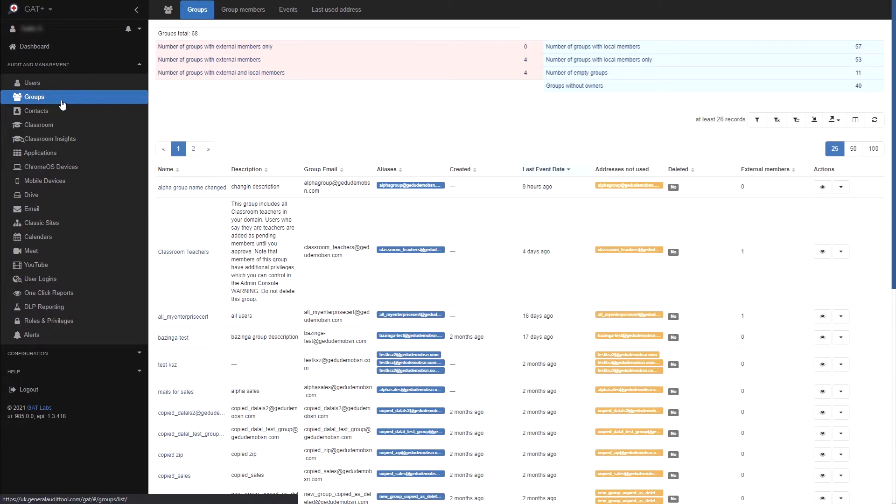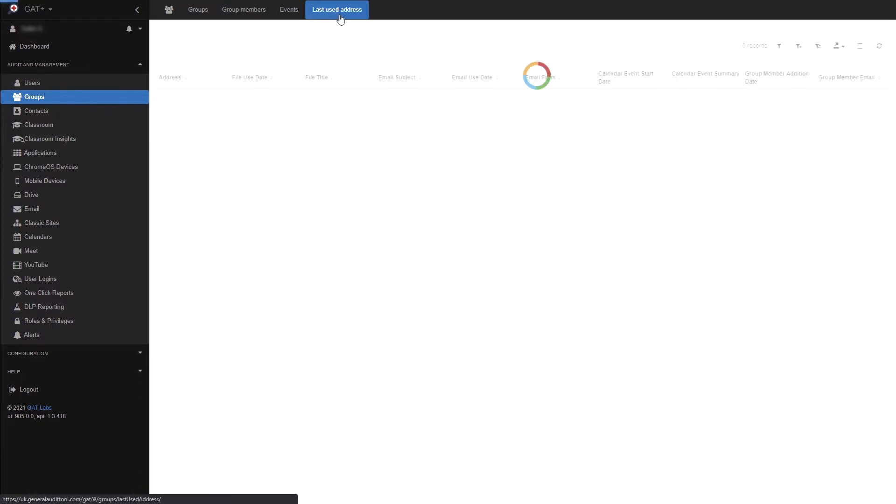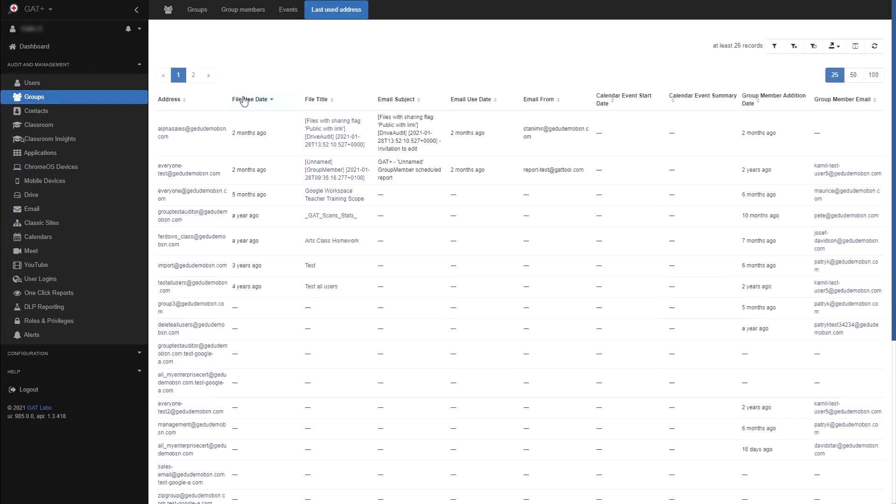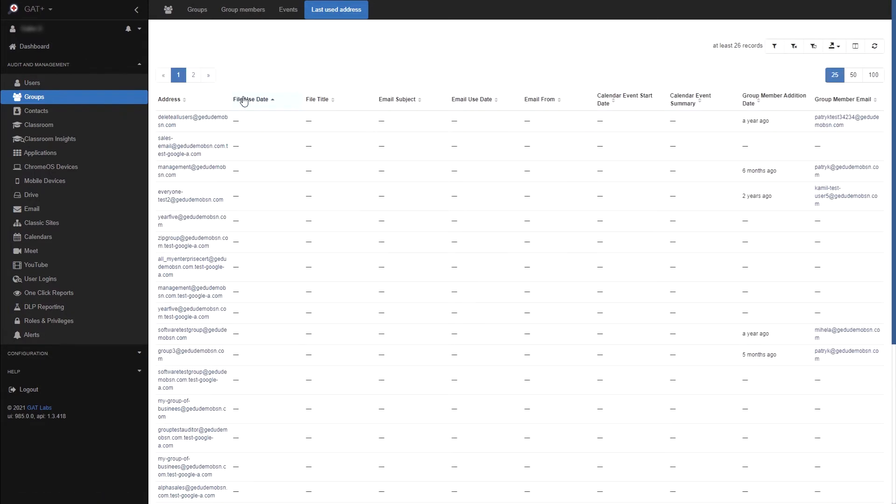To find the group I'll be deleting, I'll use the Last Use Address tab. Here I can use the File Use Date filter to find a group that is no longer active or necessary. This group appears to be inactive, so I'll be deleting this one.